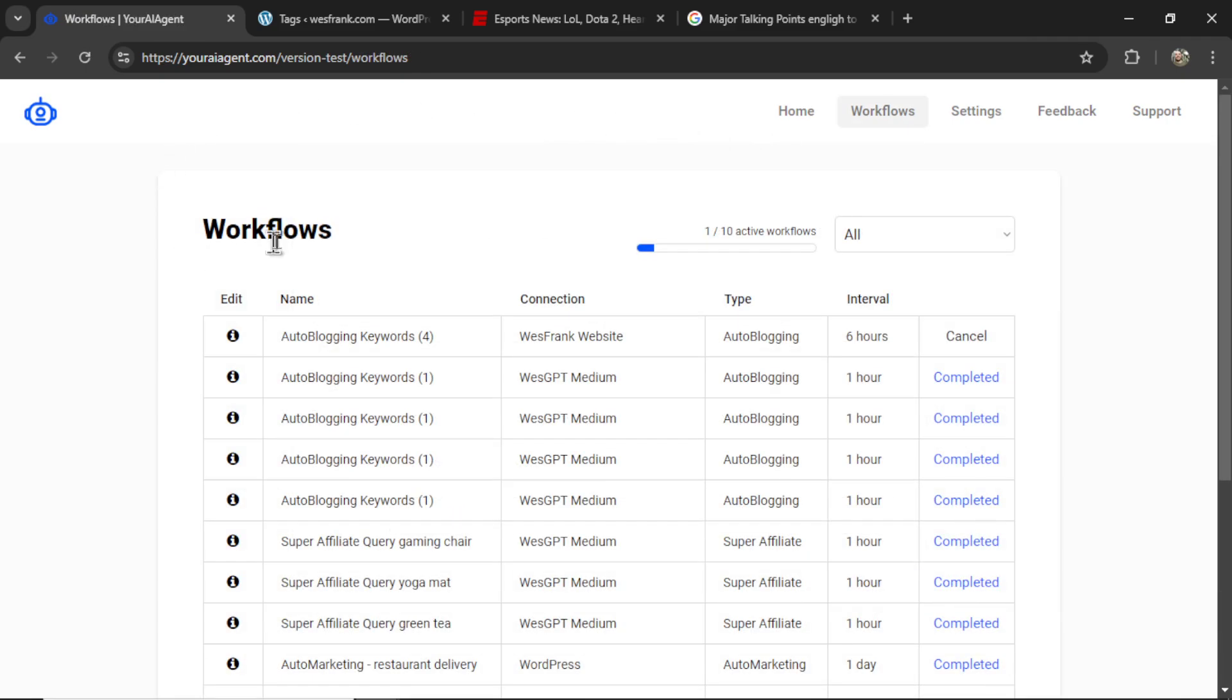And it will take me to the Workflows page, where I can see all of my actively running agents. Right now, I only have one, and I'm running this auto-blogging agent.